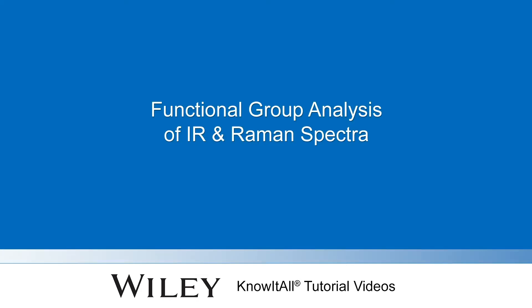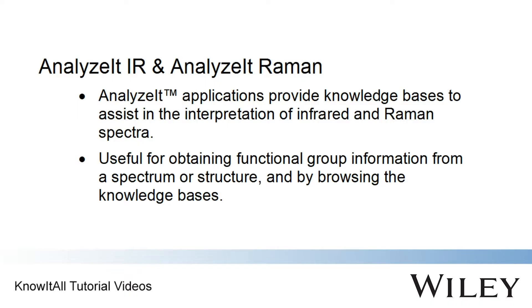Welcome to a demonstration of how to perform a basic analysis of IR and Raman spectra in the Know-It-All informatics system. The Analyze-It IR and Analyze-It-Raman applications can be used to help interpret spectra through the use of their knowledge bases of over 200 functional groups.